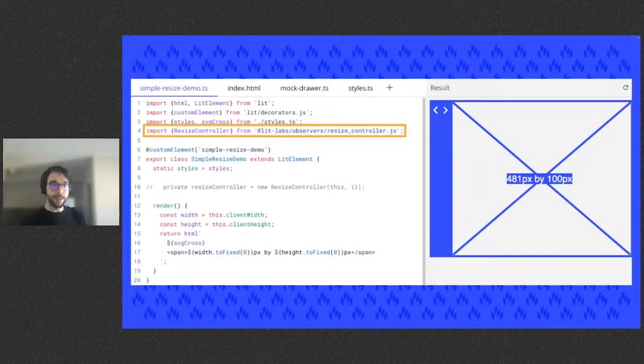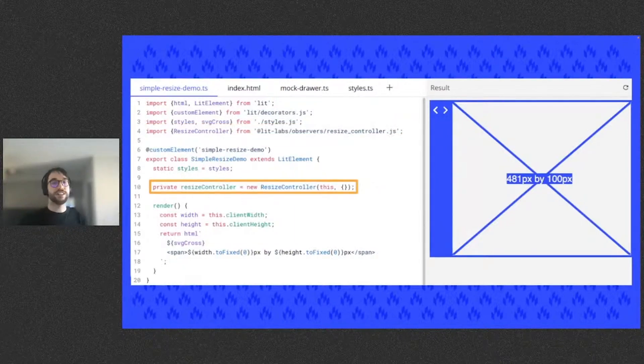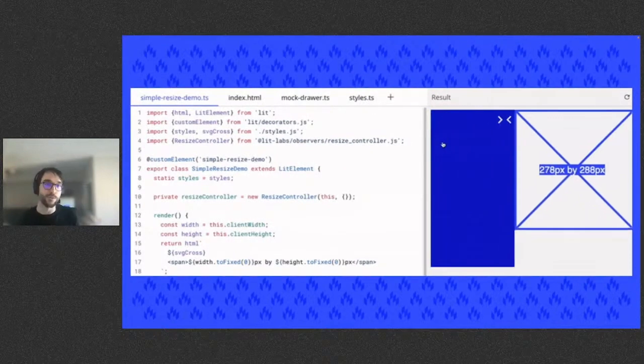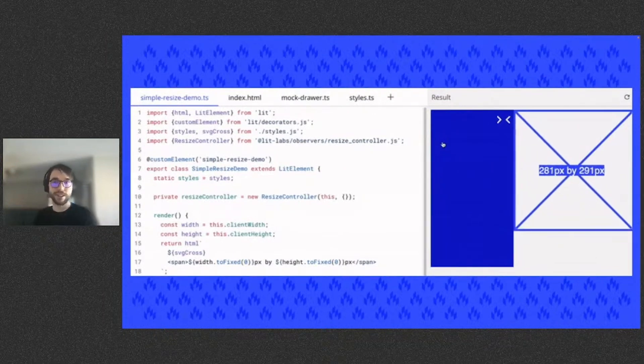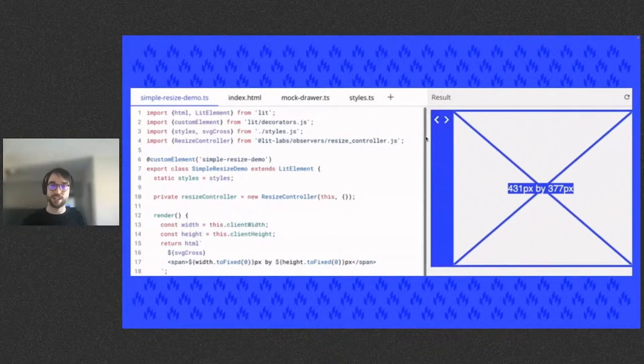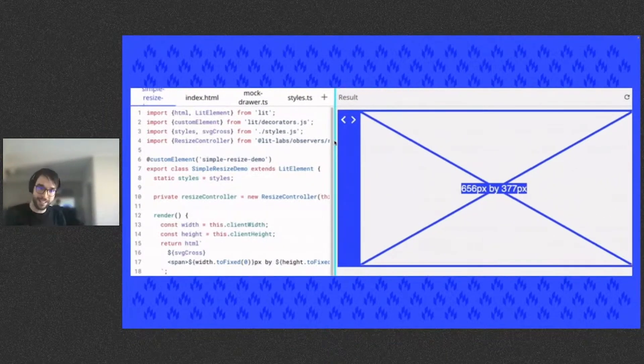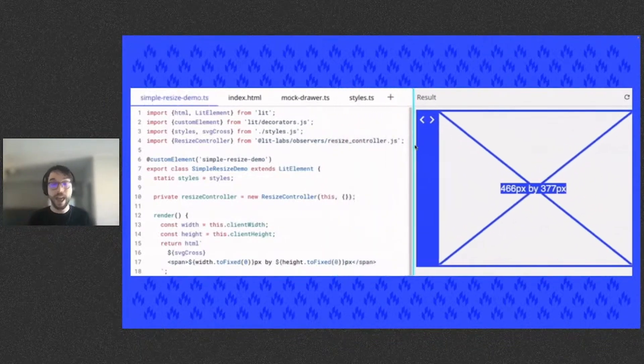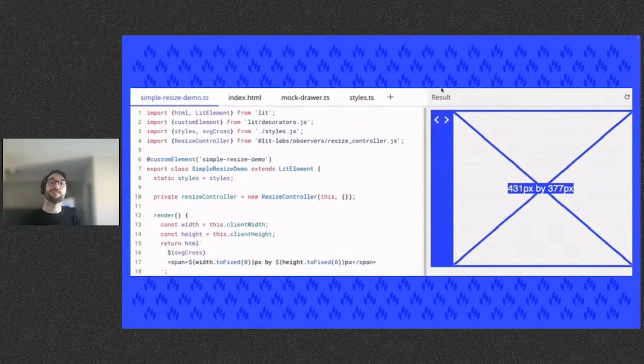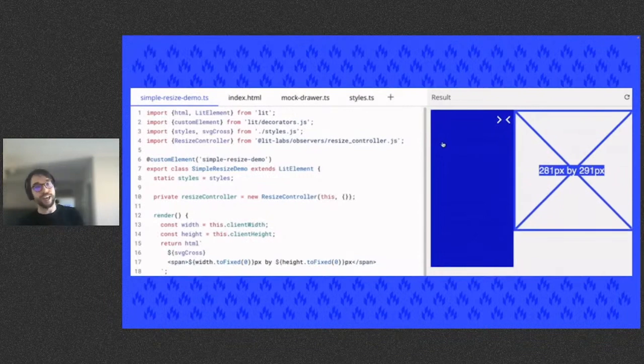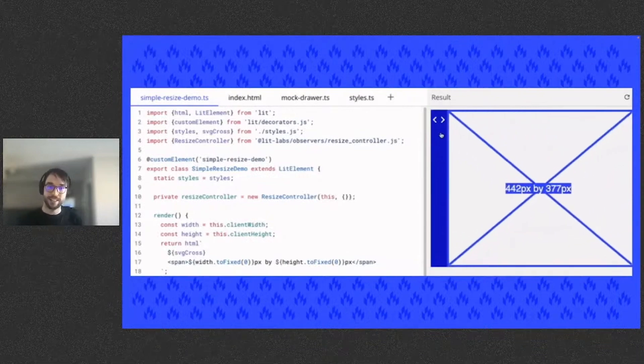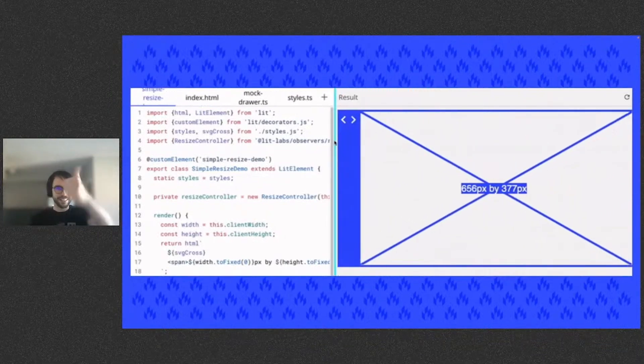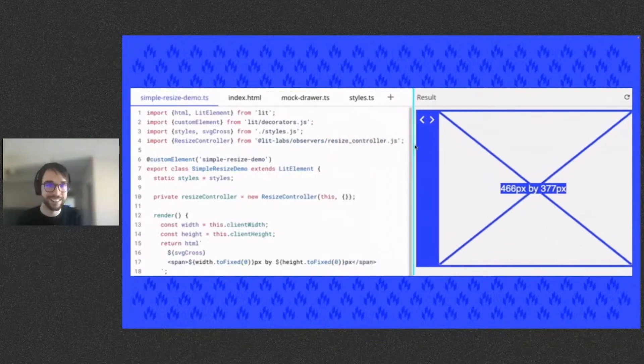We can import the resize controller from the labs package, then initialize it on the demo element. Now the resize controller schedules reactive updates when a resize change is observed, which results in the text updating with the new dimensions. And the resize controller handles both the window being resized or the element being resized due to layout changes around it. Nice. Thanks, resize controller.